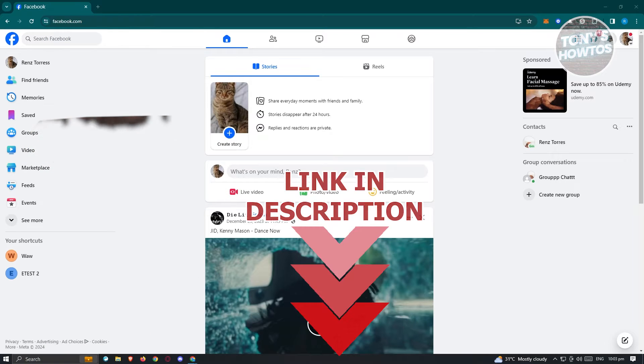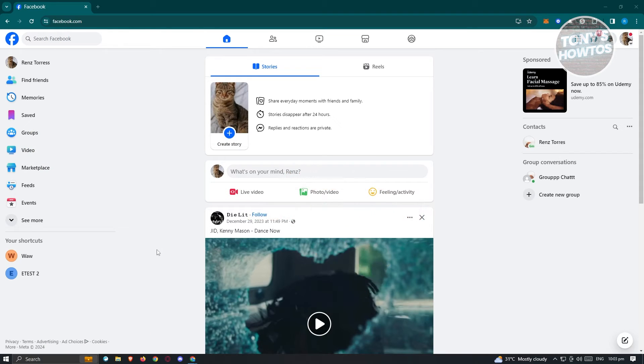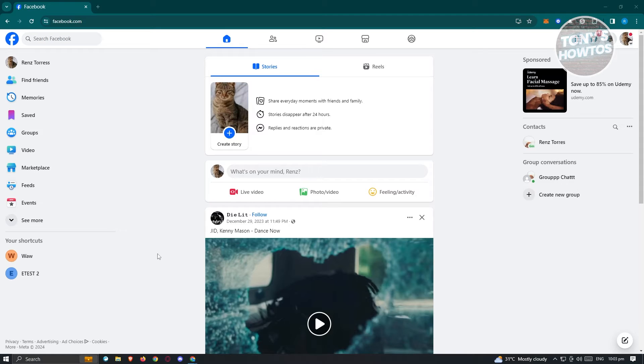So let's get started. First thing that we need to do here is we need to go to Facebook.com, log in into our account, and once logged in, we need to switch over to our Facebook page.